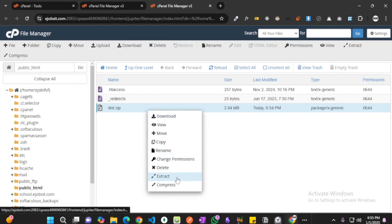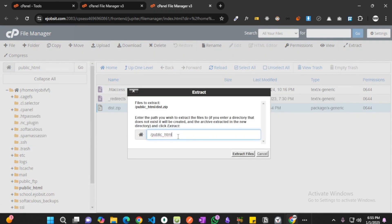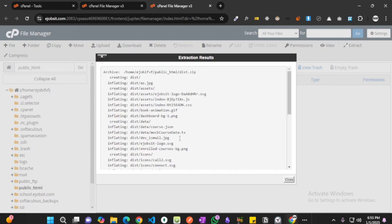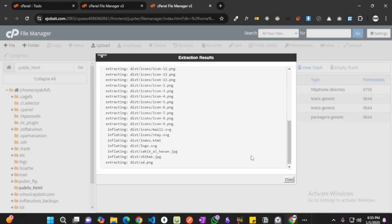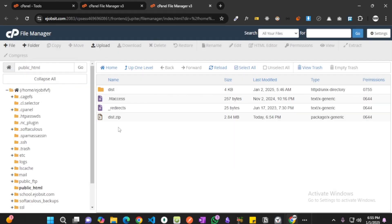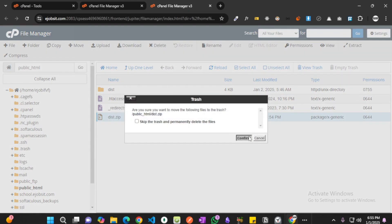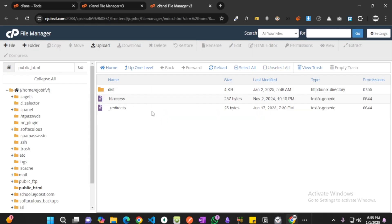see that extract property is here. Okay, extract. And where are we going to extract this? Right here. Okay, so you will see that now we have the folder. Now we're going to delete the zip file.